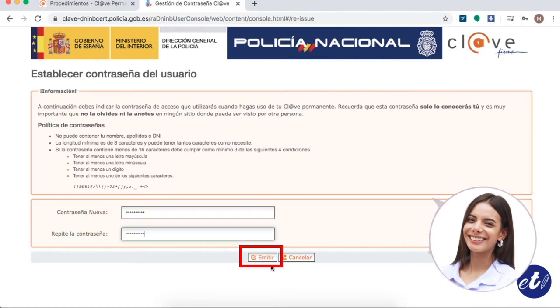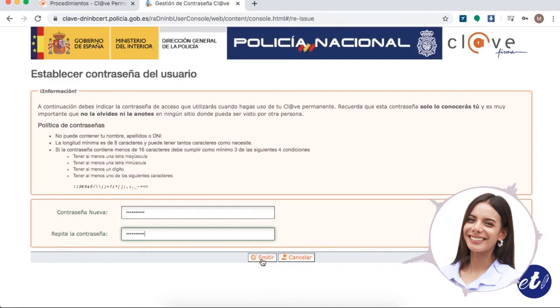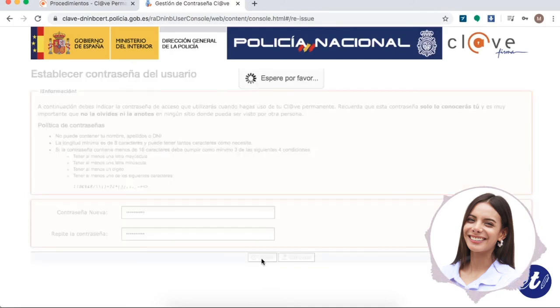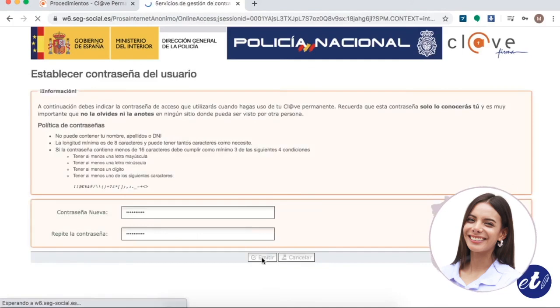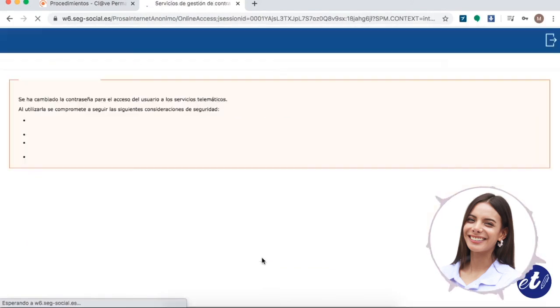Here, it simply gives us a message that the password for the user's access to the telematic services of public administration has indeed already been changed. After this, we click on Exit, and that's it.